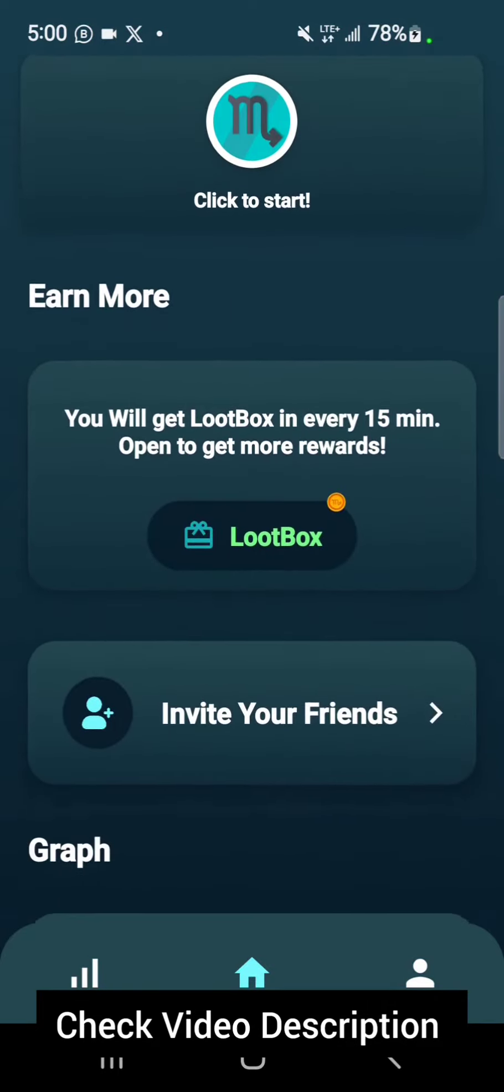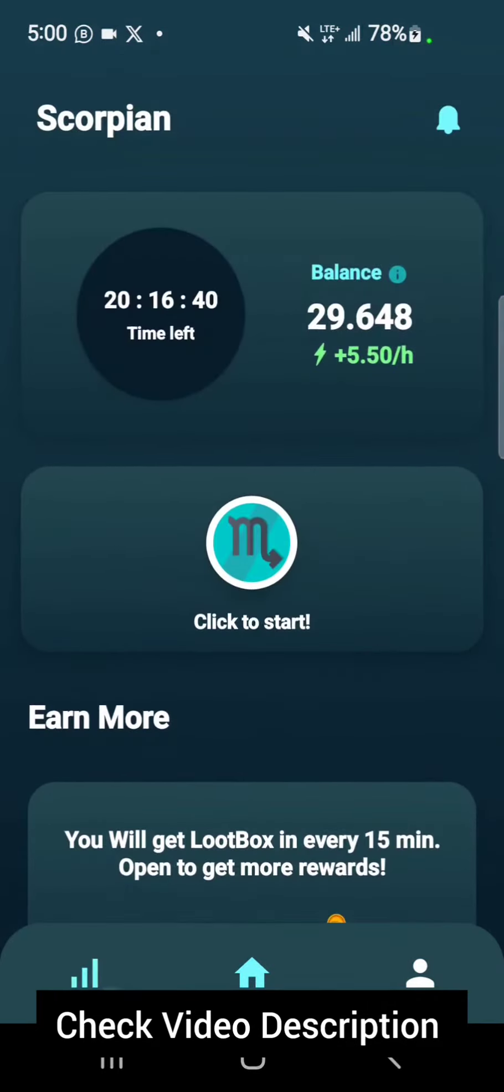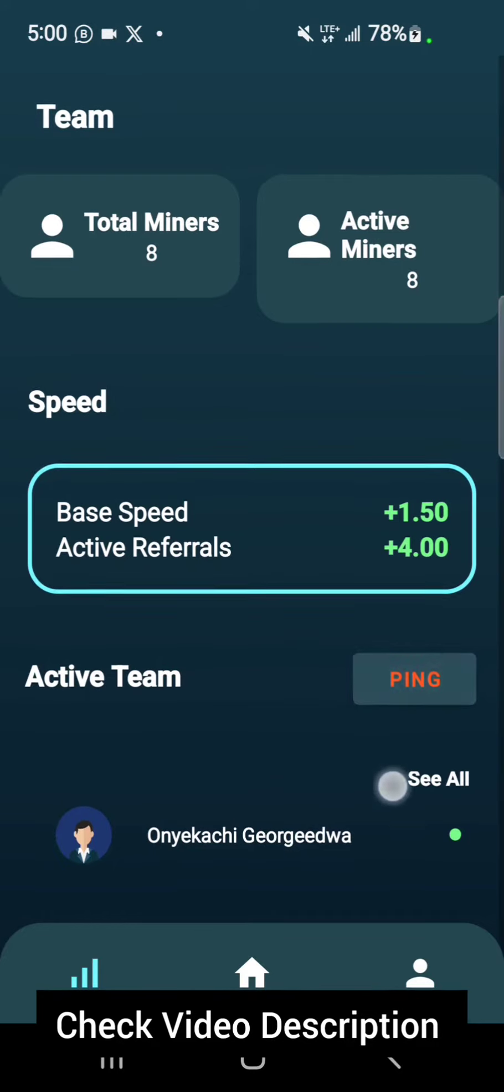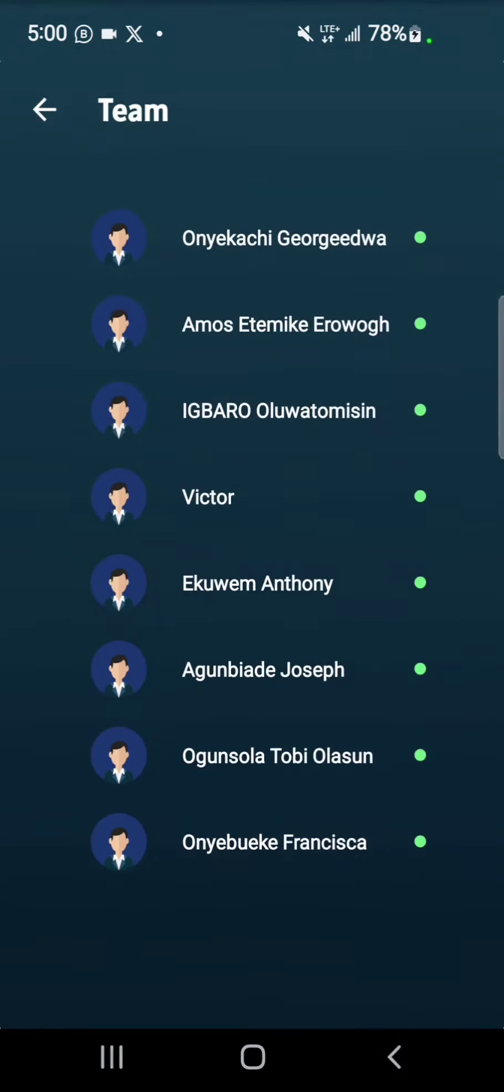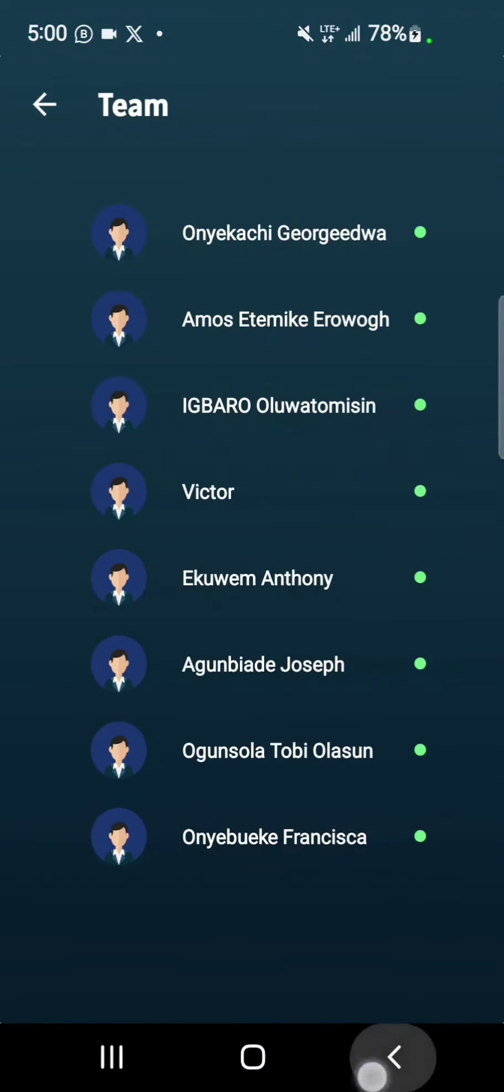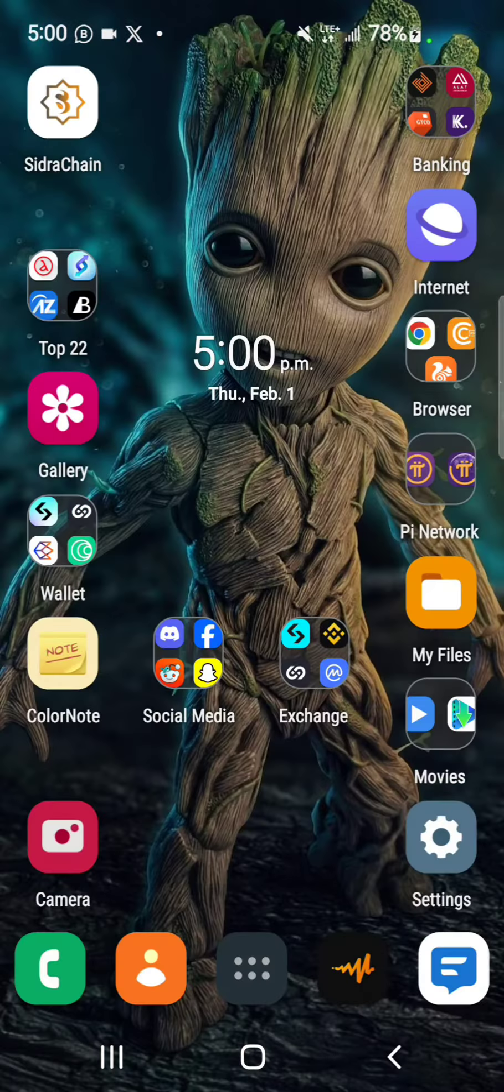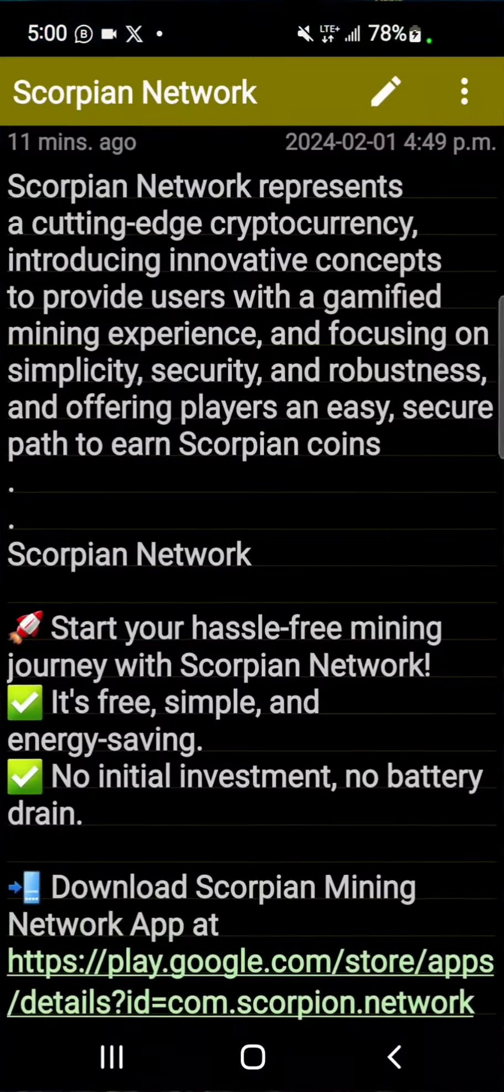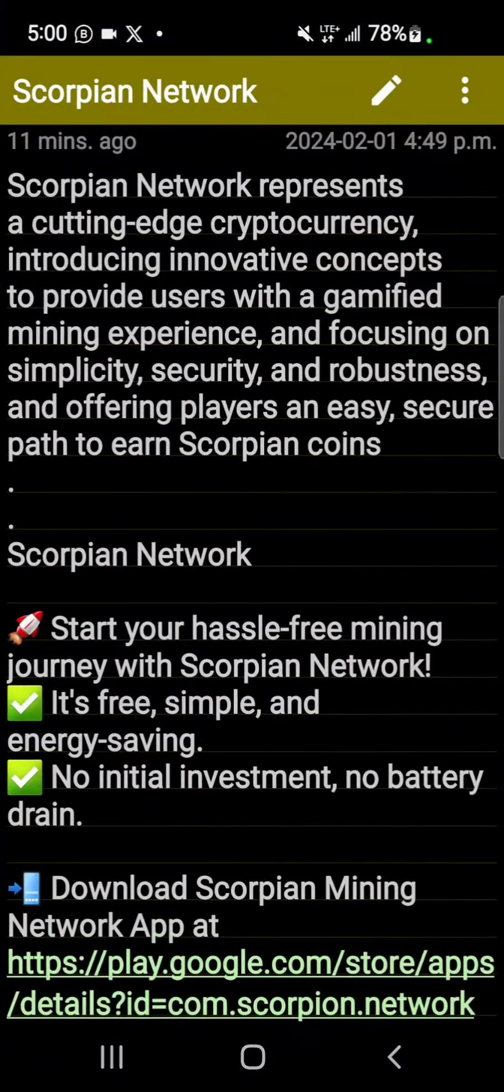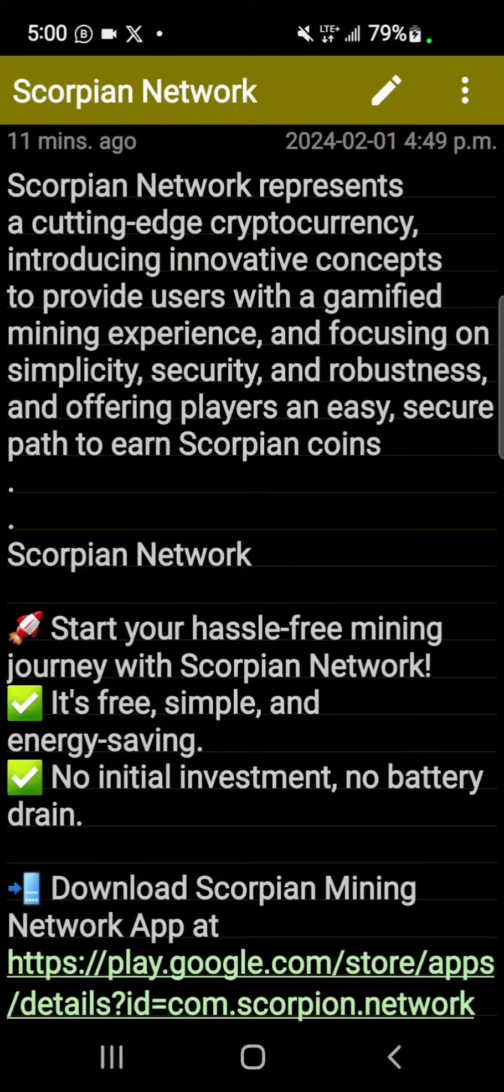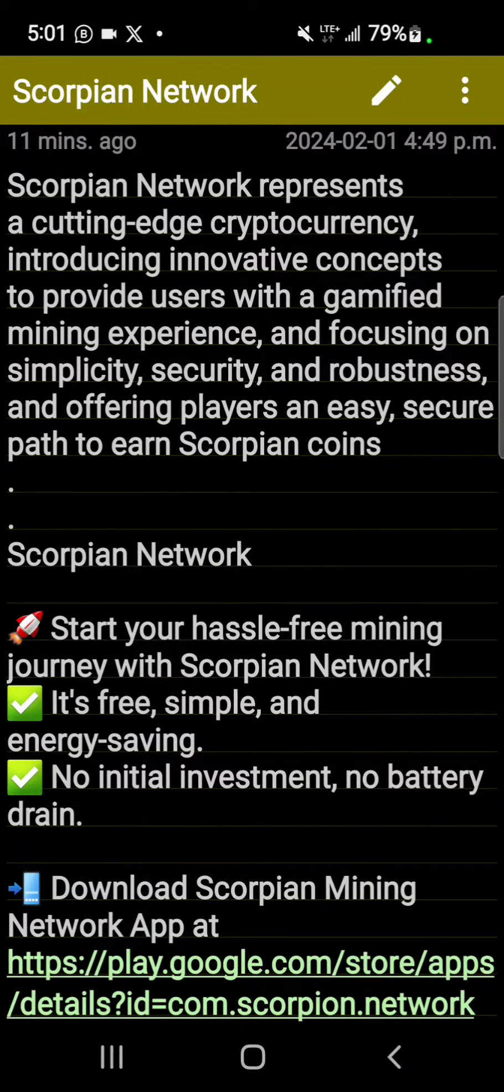From my observation, I notice the Twitter is also very new, so everything about this is new. Scorpion Network represents a cutting-edge cryptocurrency, introducing innovative concepts to provide users with a gamified mining experience.